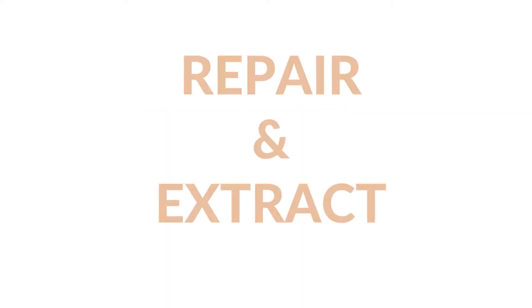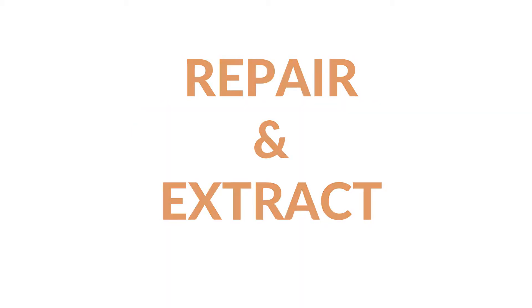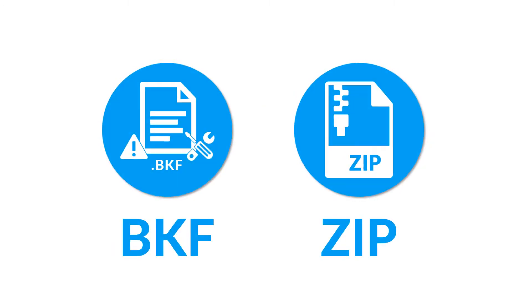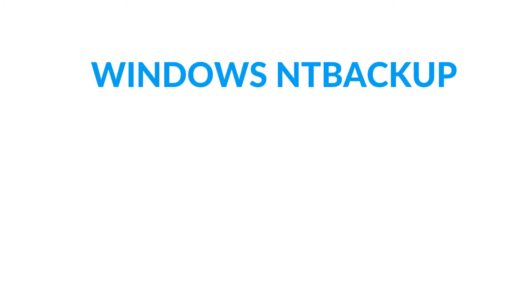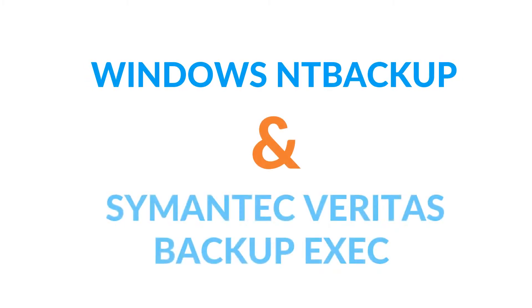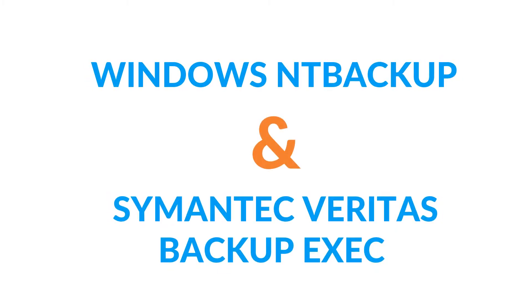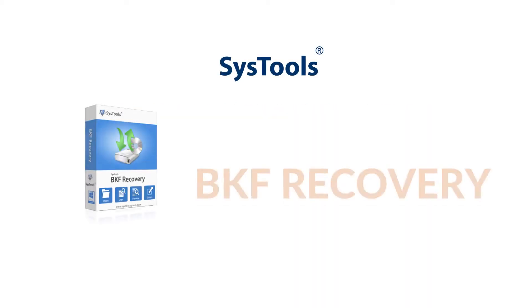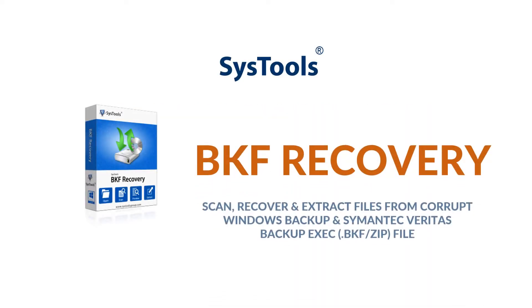Are you searching for a recovery tool to repair and extract Windows corrupt BKF or ZIP backup file? Our software supports Windows NT Backup and Symantec Veritas backup files. We bring you the ultimate solution: SysTools BKF Recovery Software.